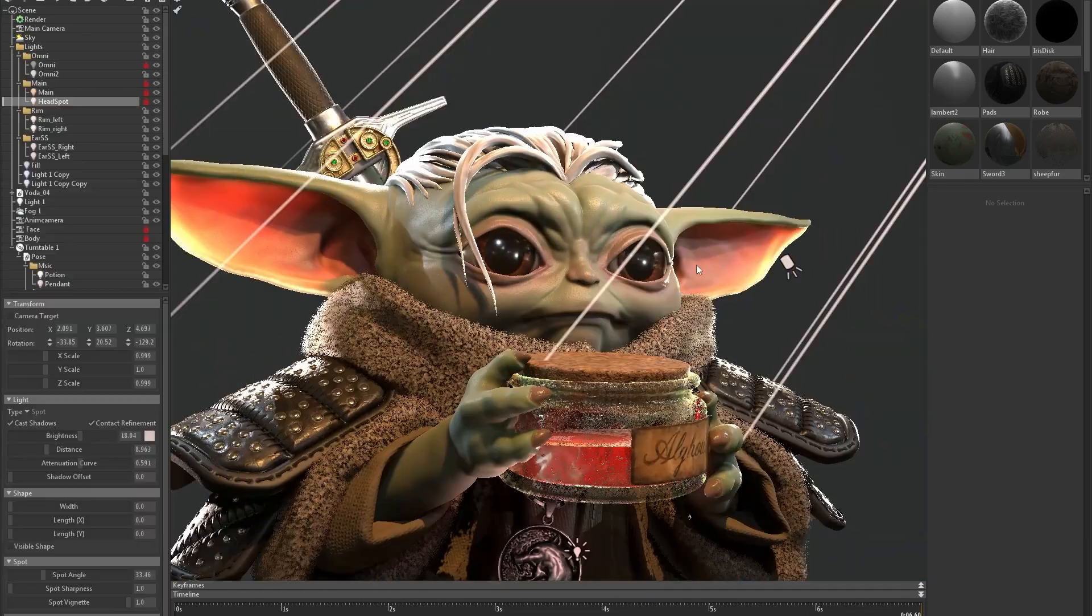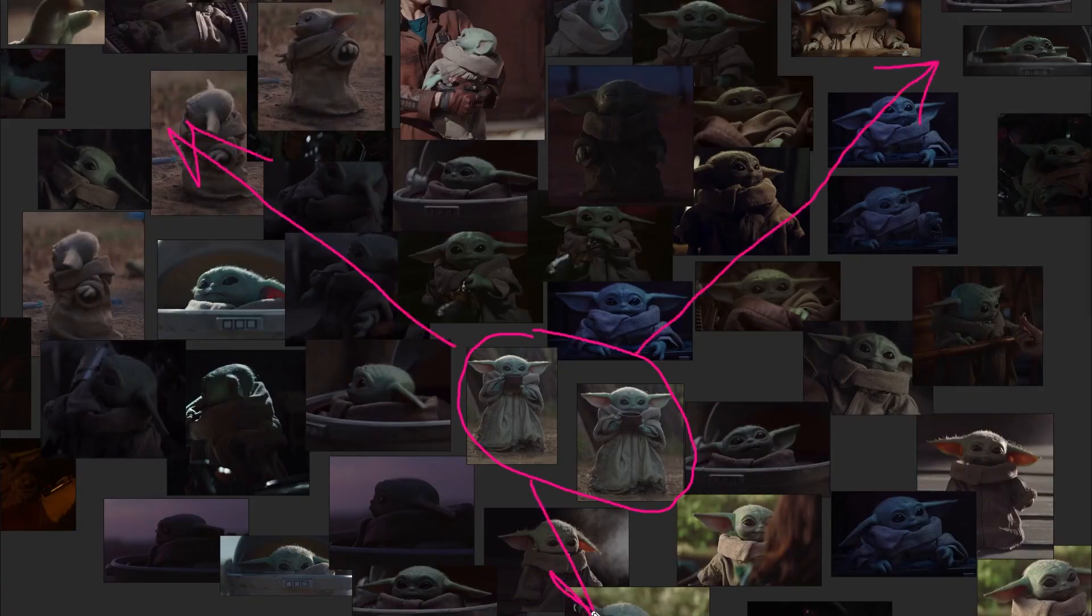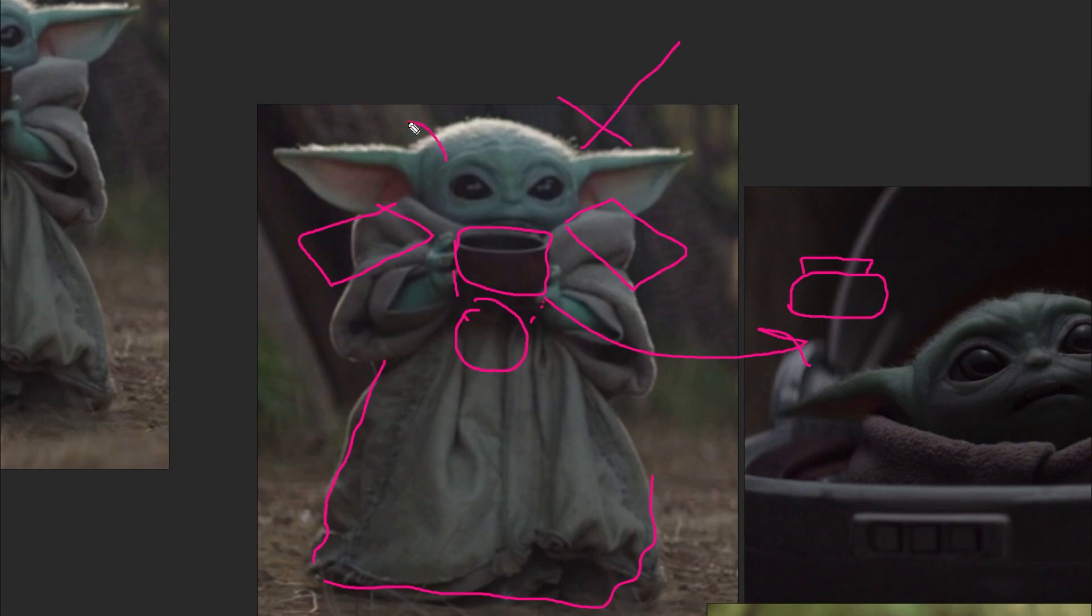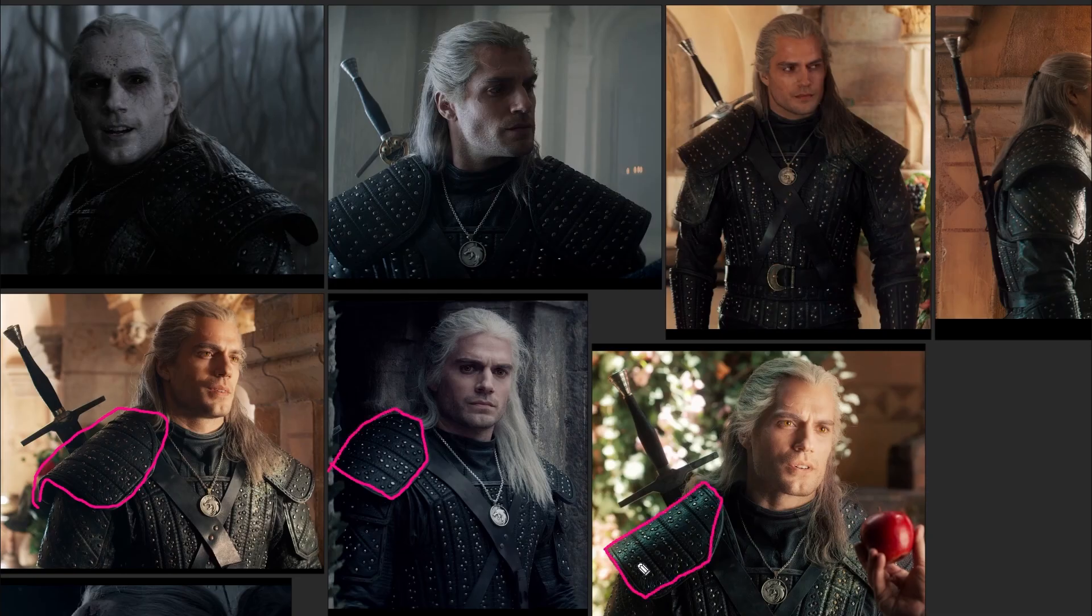I came up with this idea and set myself 24 hours to complete it. It was an idea that had been brewing in my head for a while, and I really wanted to see it in 3D.